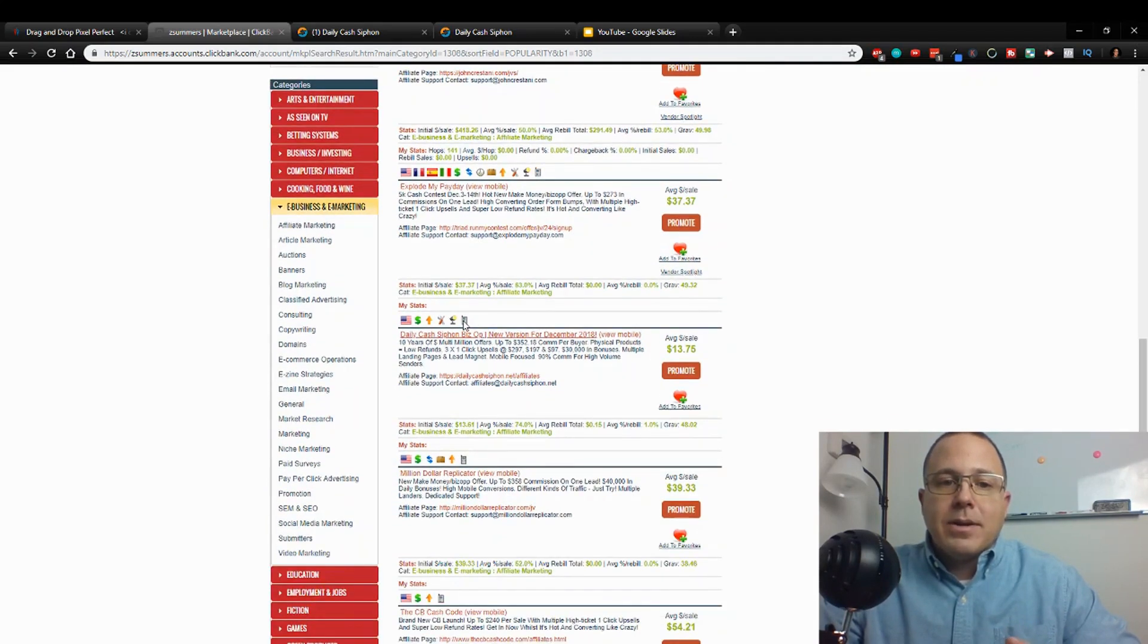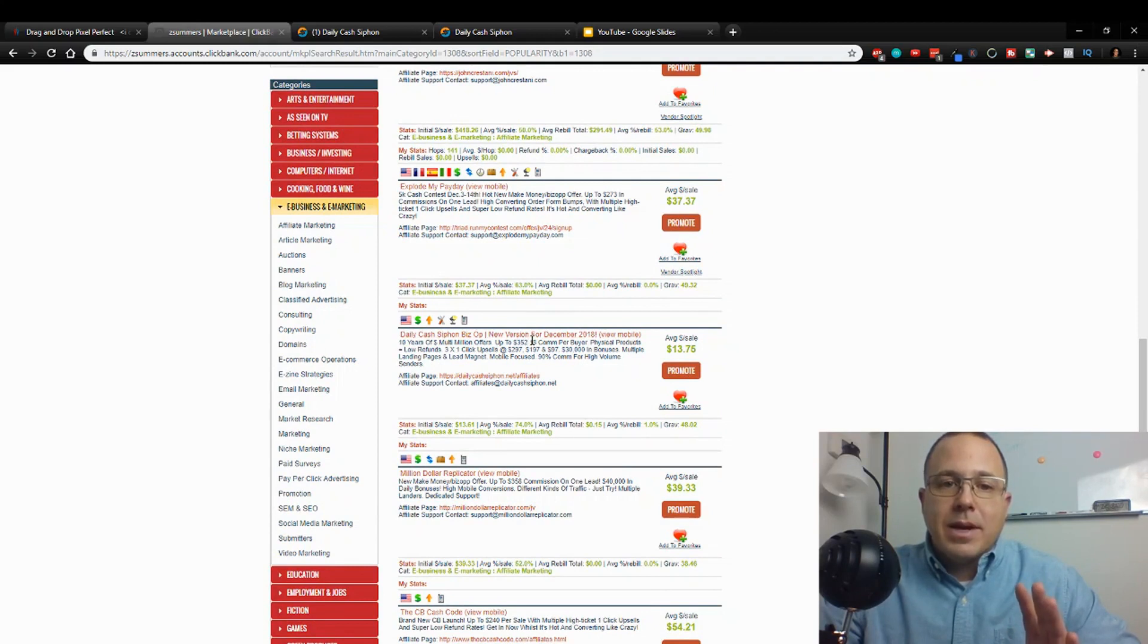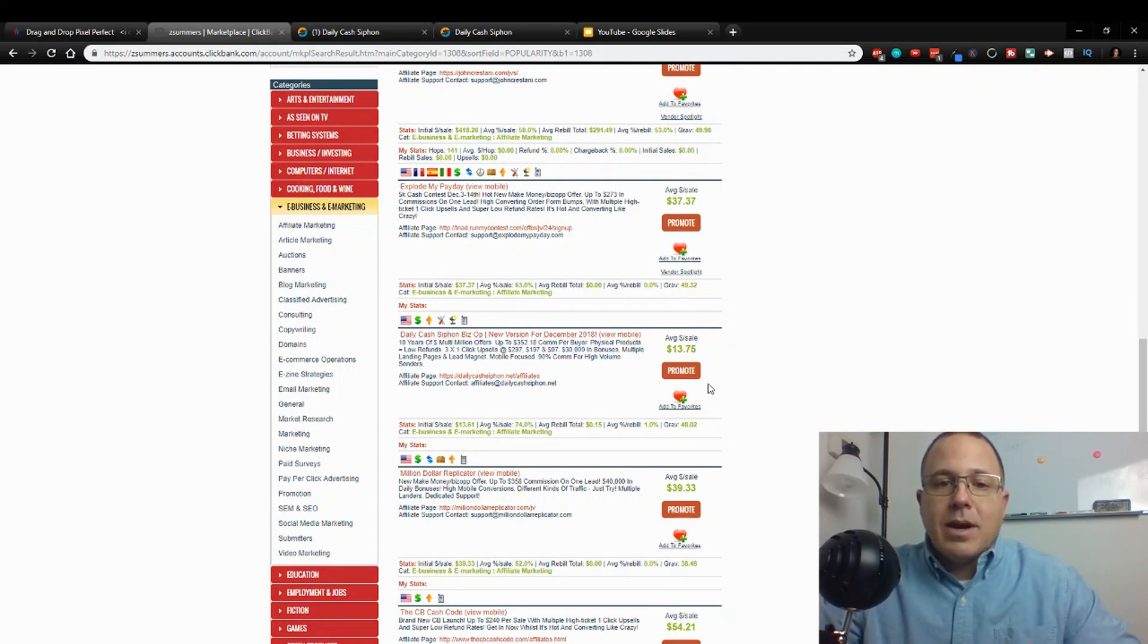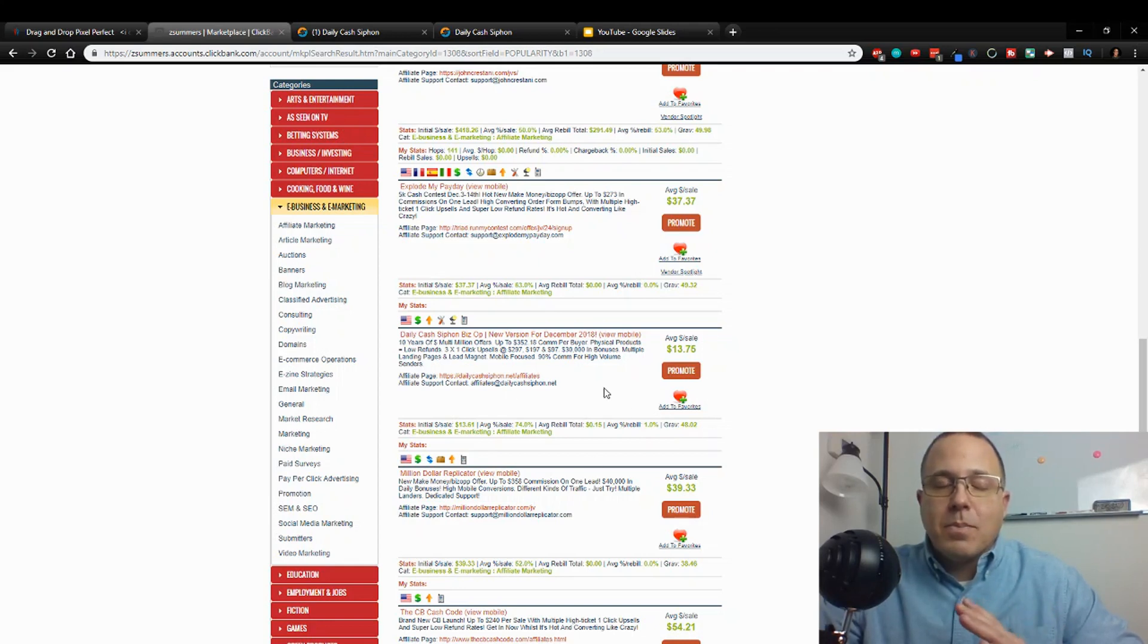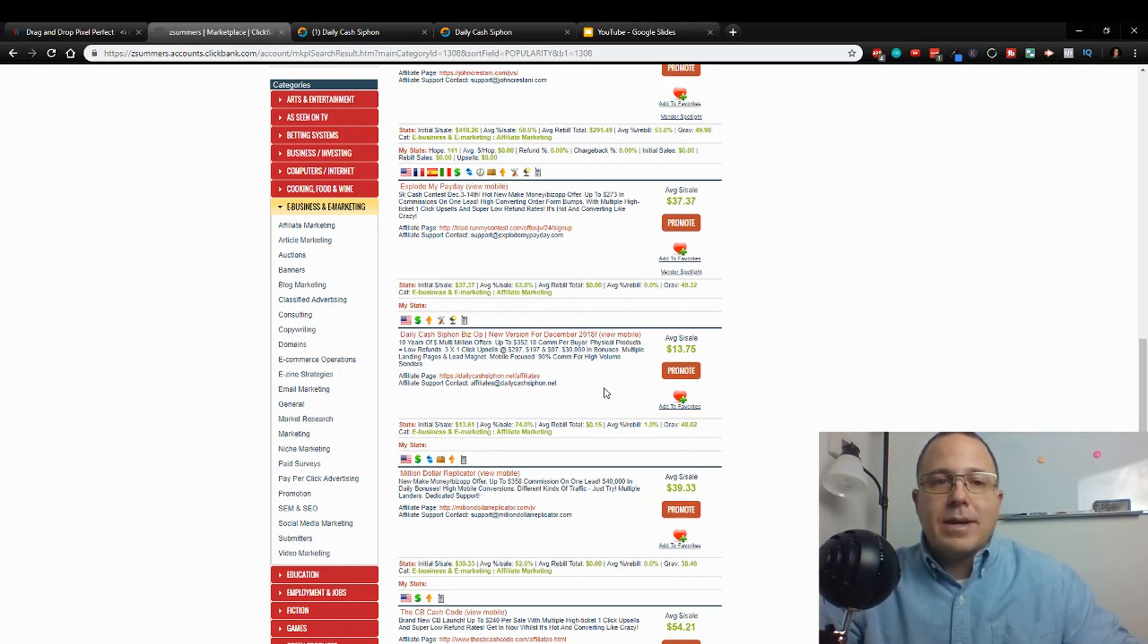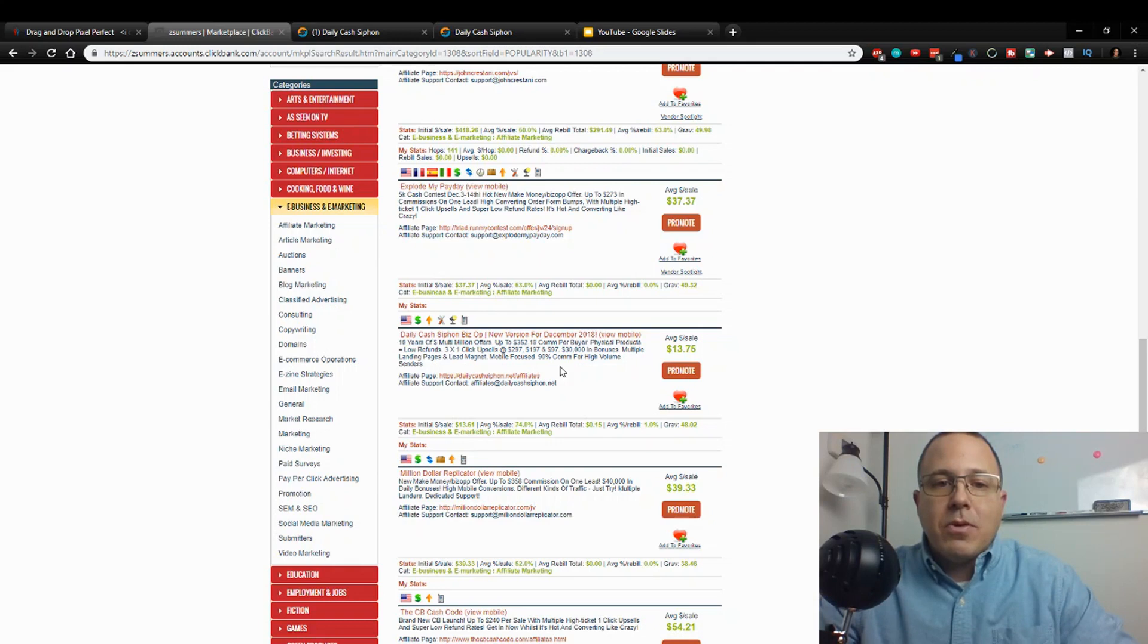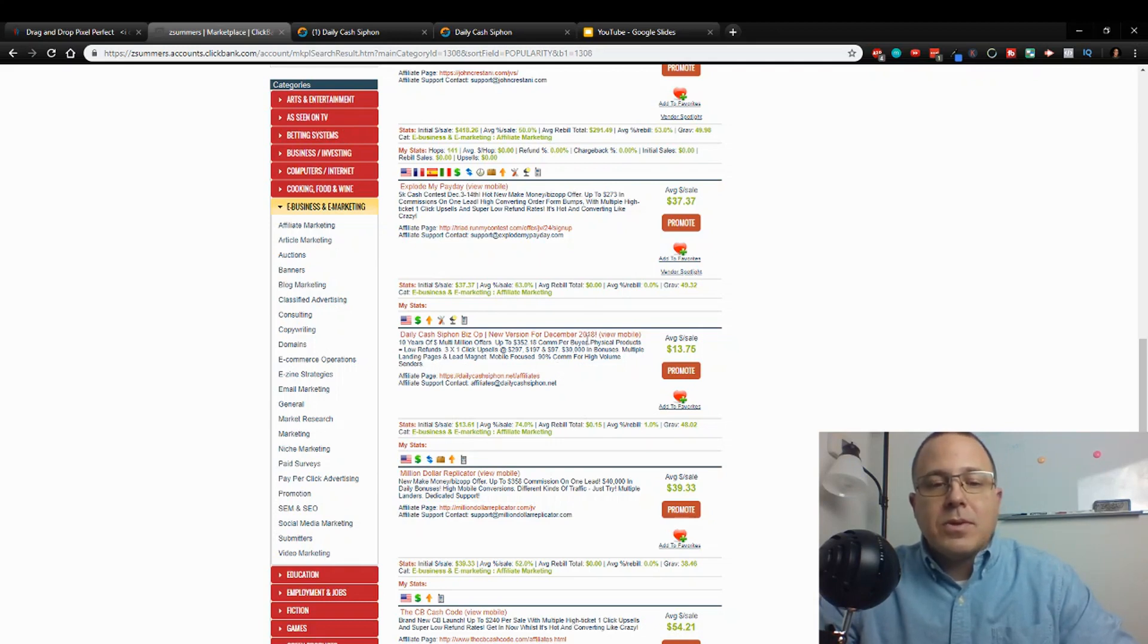So I came down through here and just scrolled through and I was like, you know, I'm just going to pick one of these and I just picked this one. Now it's probably not the best one, it's got a decent gravity but it's only $13 per sale, but it looks like it sells pretty easy. This is specifically for a demo, so it probably is not the best product to be promoting, but it is a new version for December 2018.